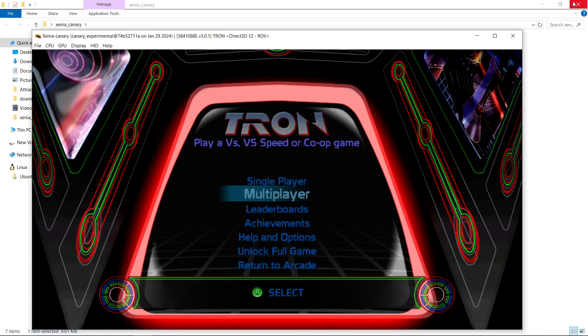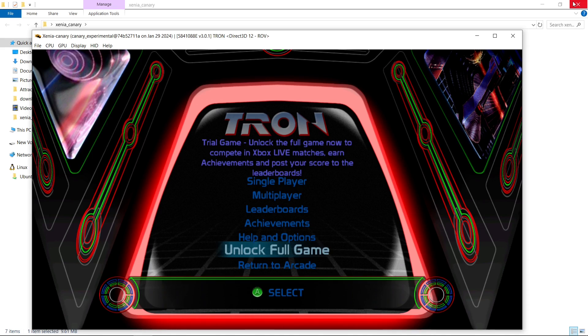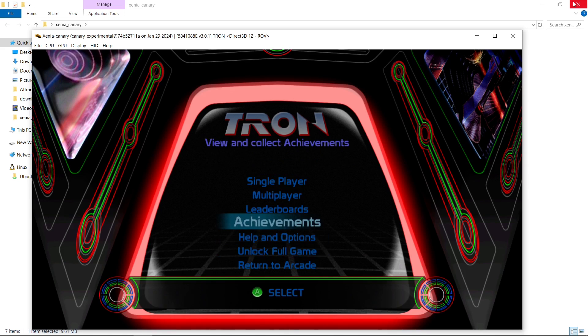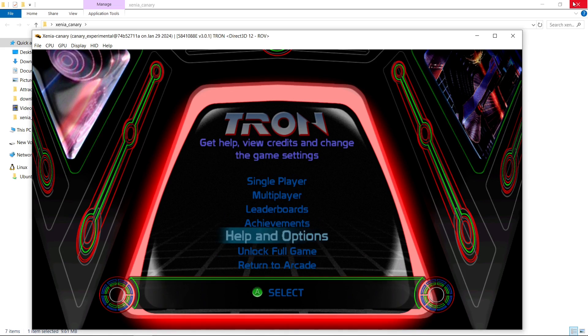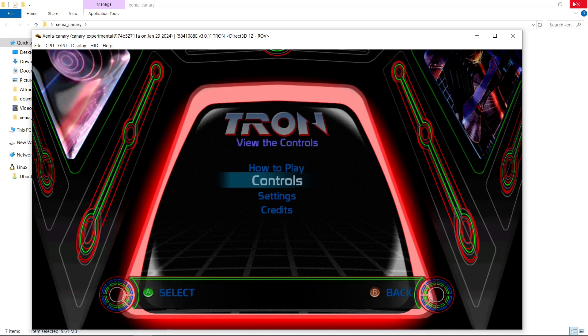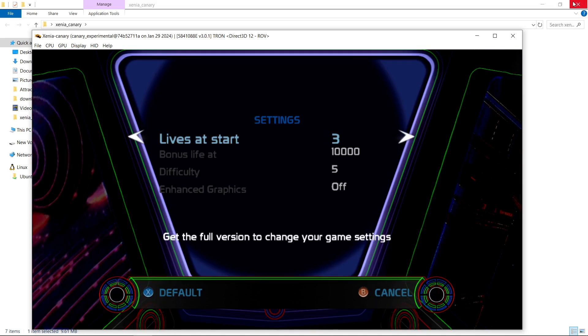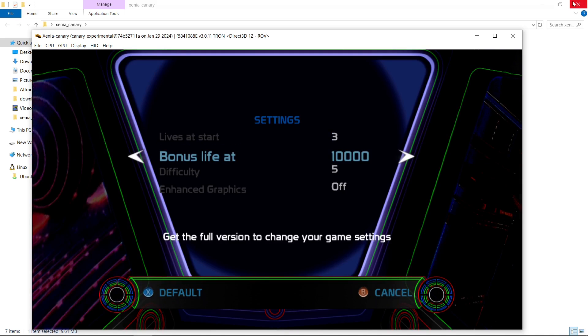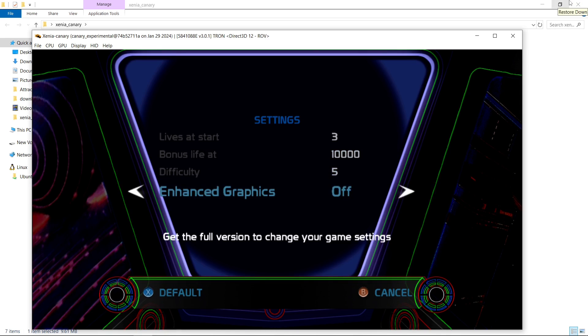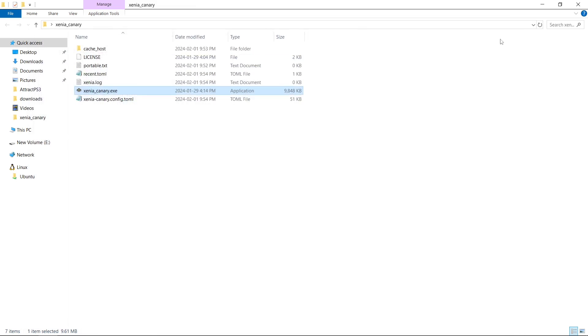So down here, it's asking me to unlock the full game. And you cannot change in Tron anyway. If I go to Options, Settings, I can't change how many lives I want, anything. It's not letting me, I do not get the enhanced graphics. So I'm going to close it out.